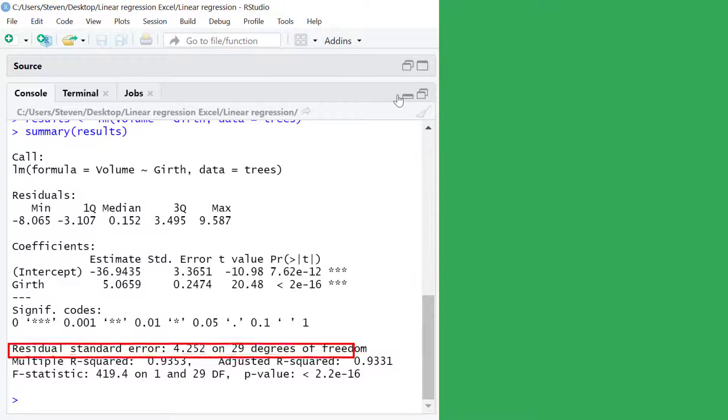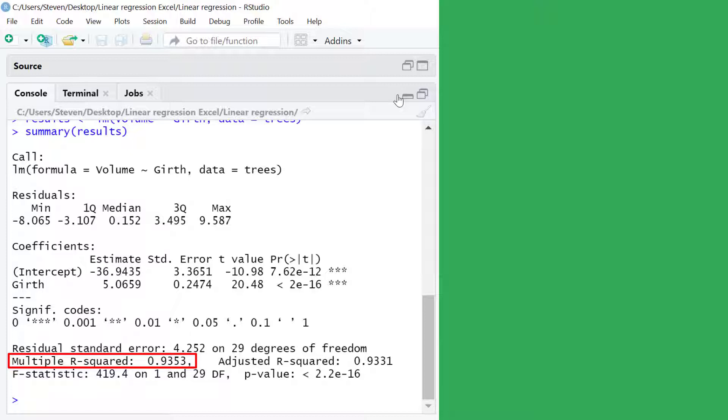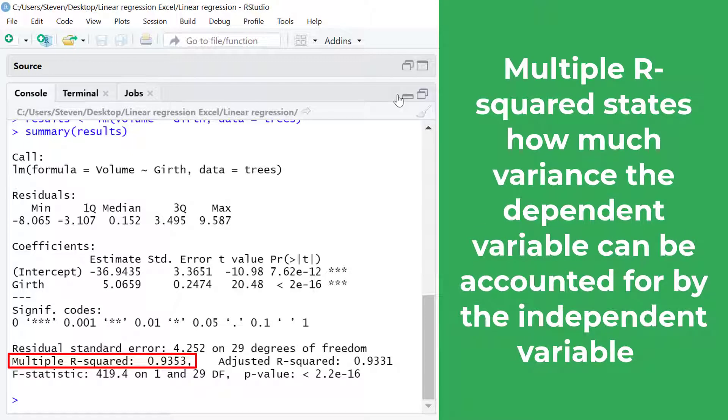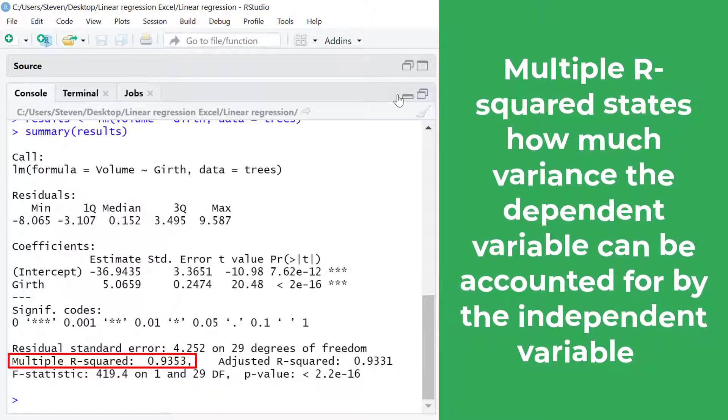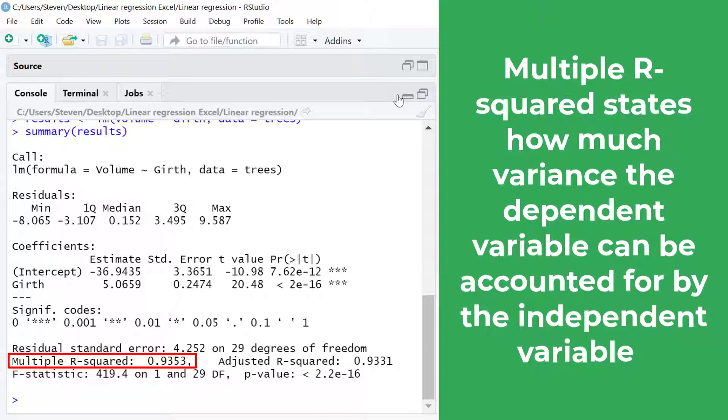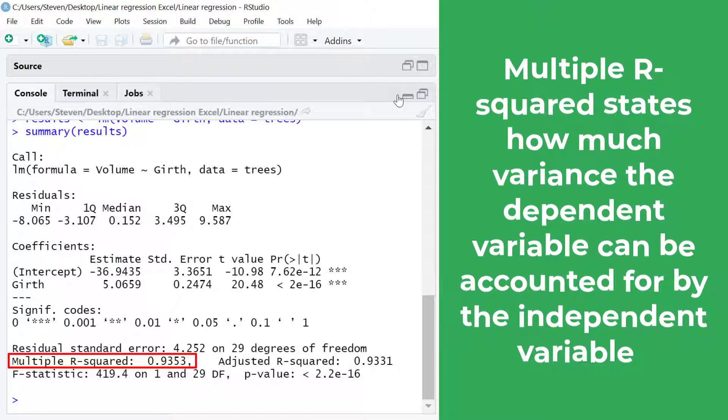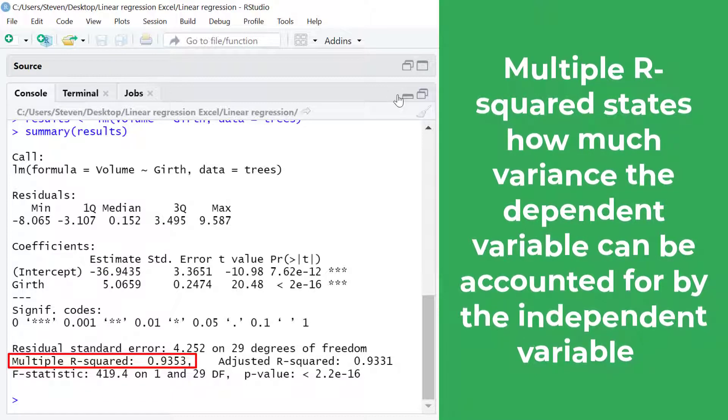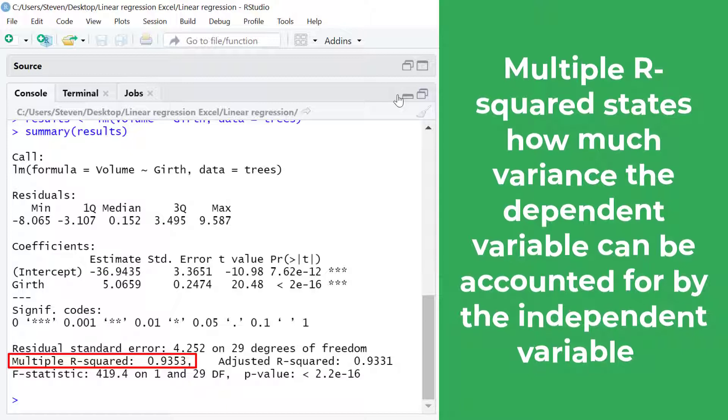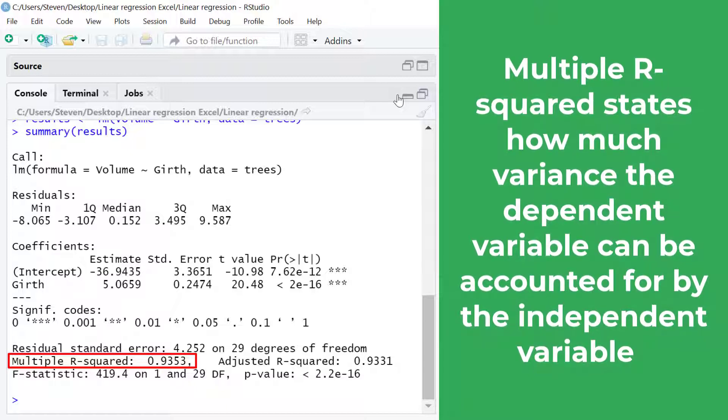Under this we have the multiple r-squared value. The multiple r-squared value tells you how much variance the dependent variable can be accounted for by the values of the independent variable. And if we multiply this value by 100 we get a percentage value.